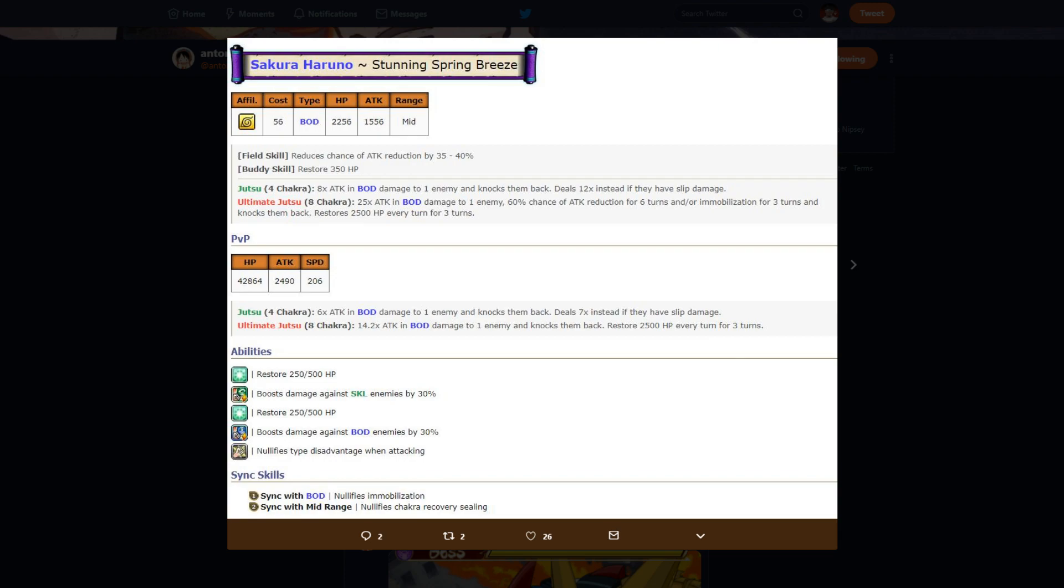Starting out right, she's a leaf village affiliate, 58 cost so she goes to 28 cost to max duped, which is amazing. That's amazing actually, and I'll get into why later. Body type, 2256 HP, 1556 attack, that's mid-range. Her attack stat's kind of low.